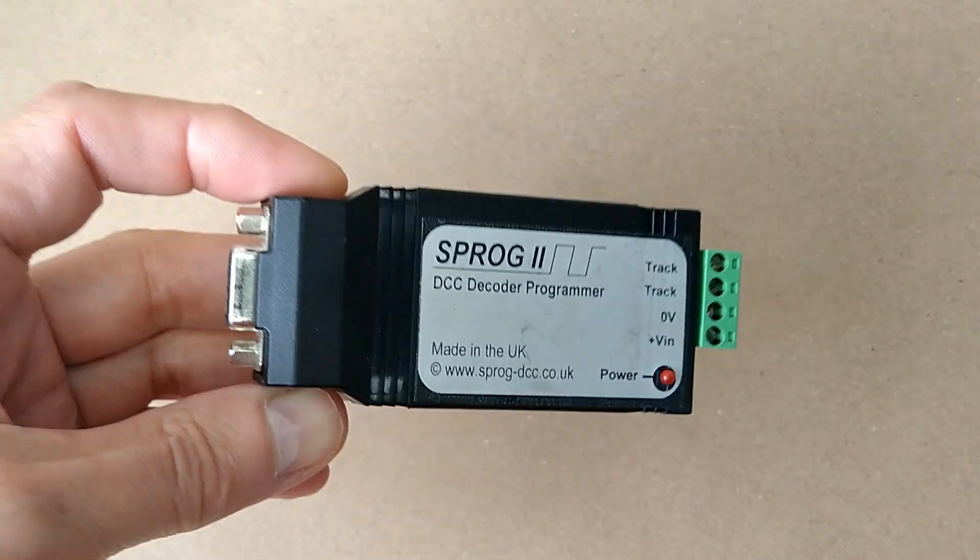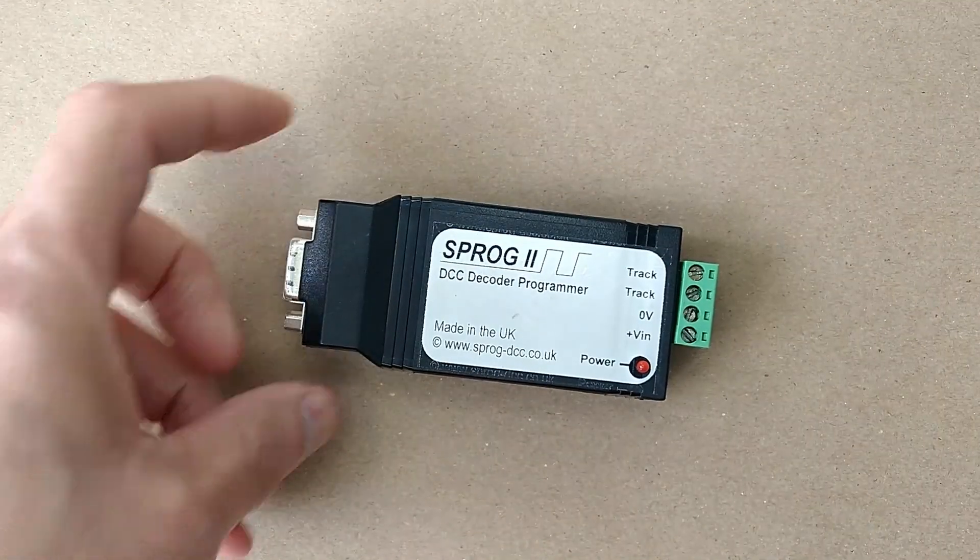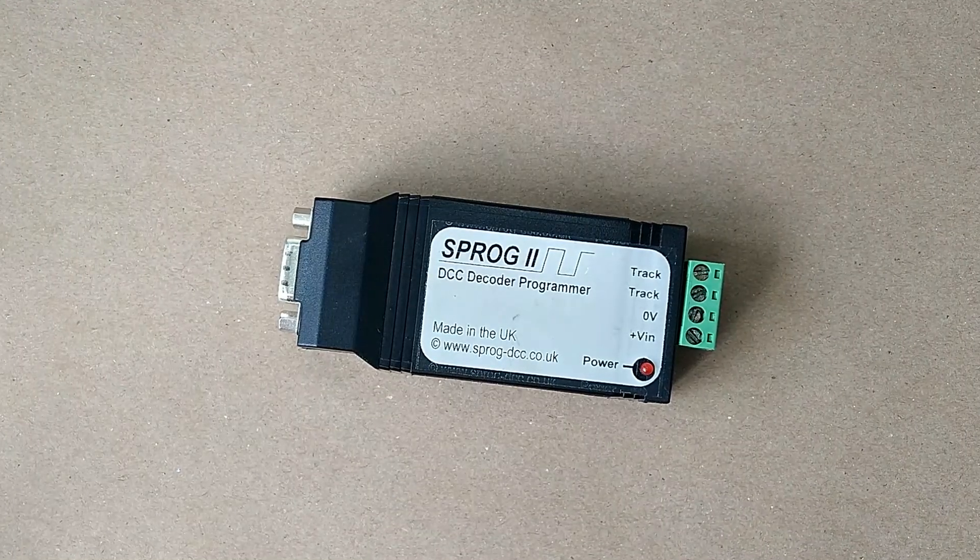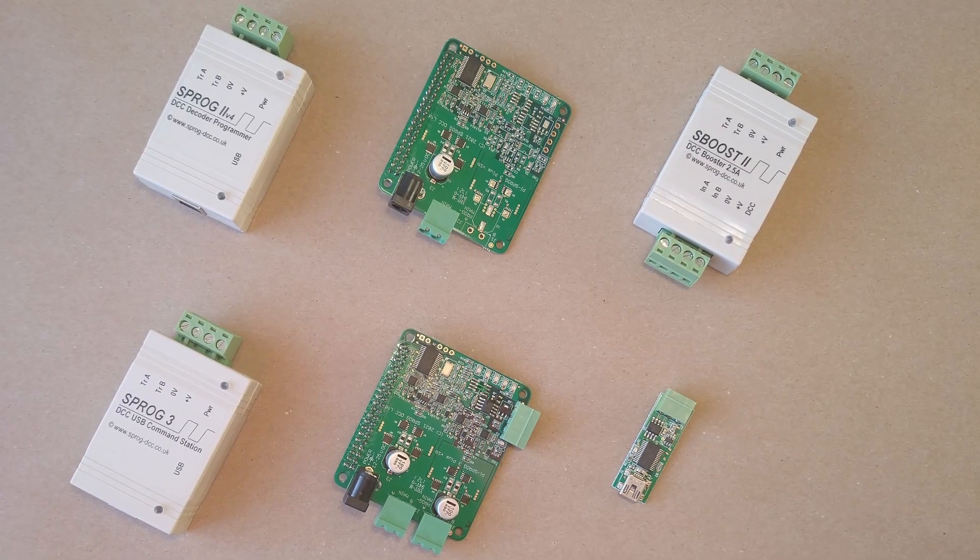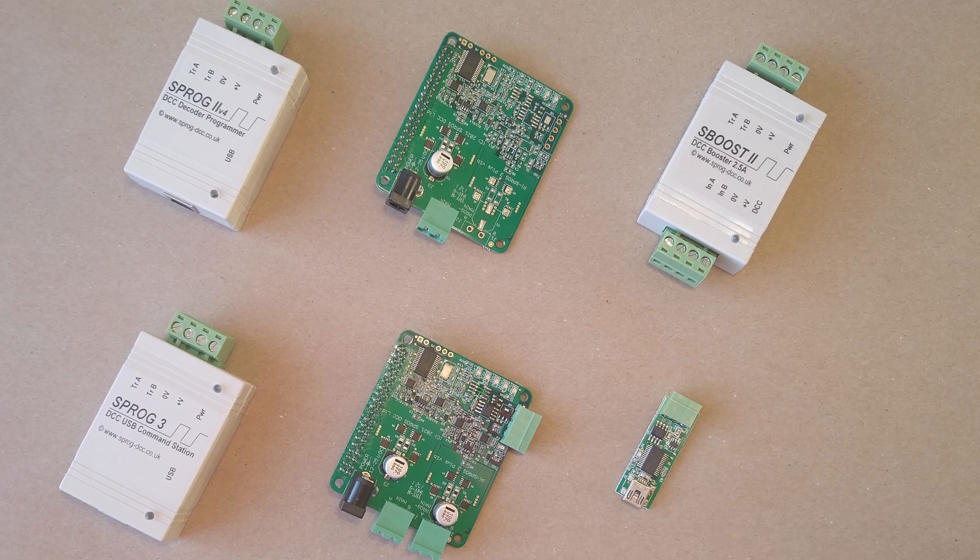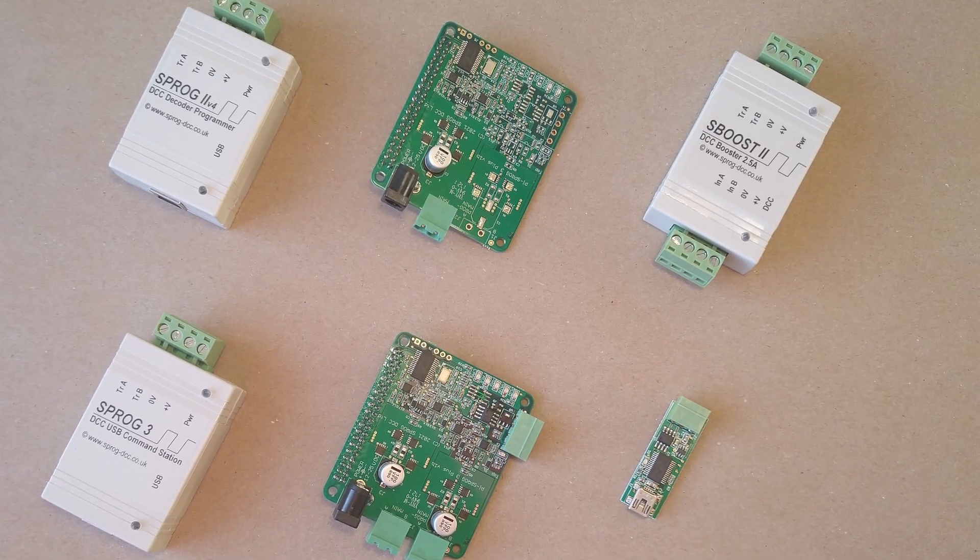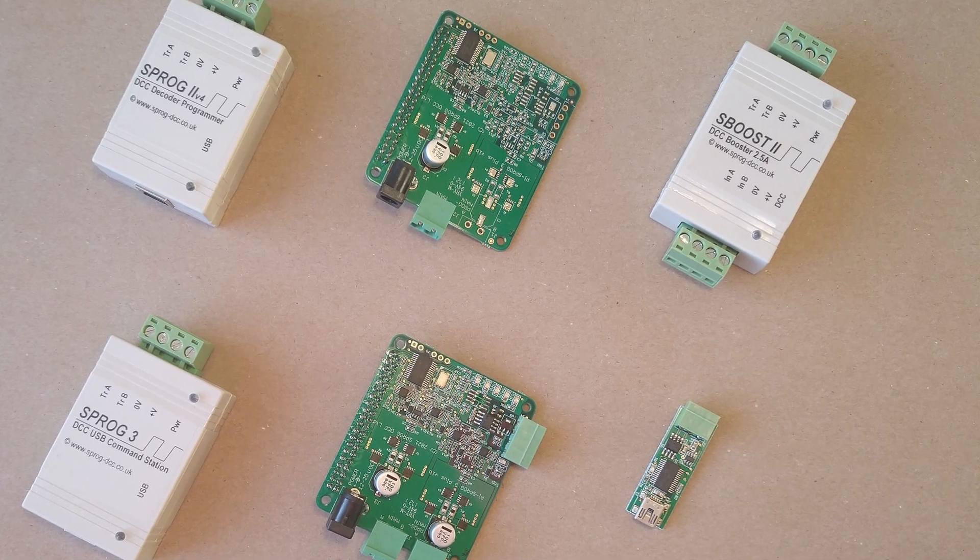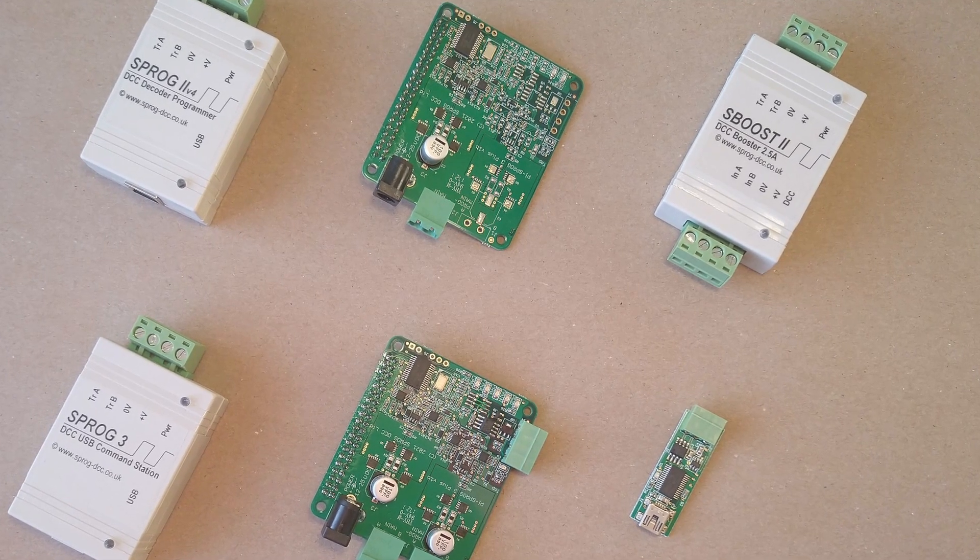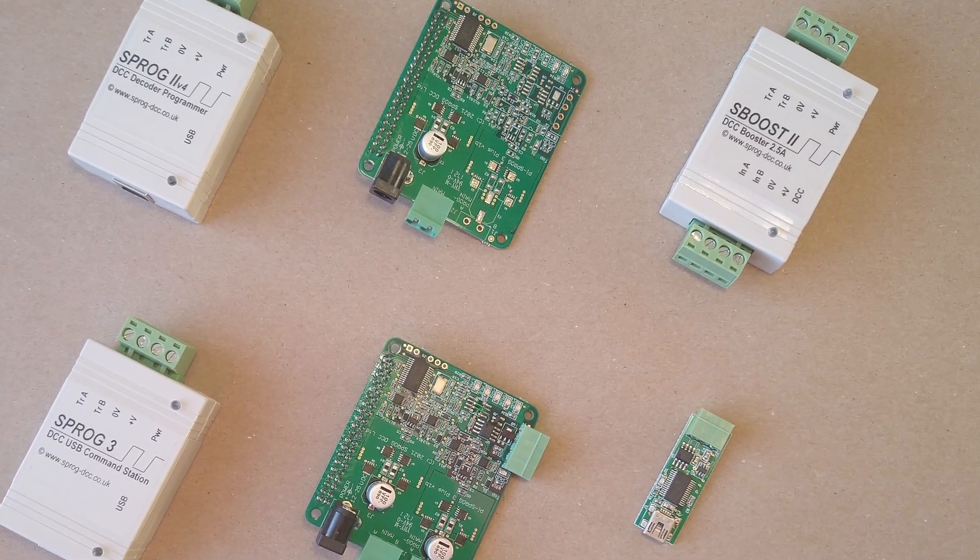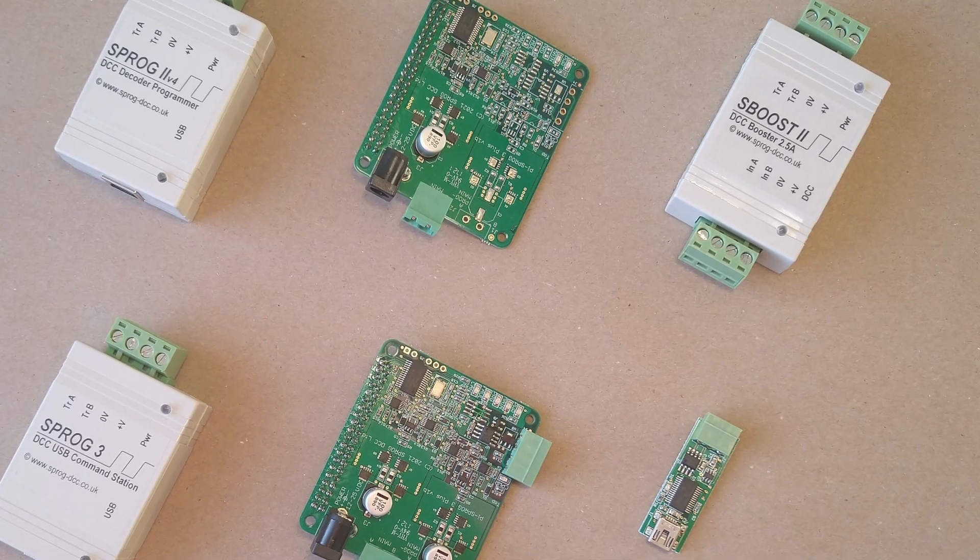Now, almost 20 years later, the Sprog is still the go-to solution for decoder programming using Decoder Pro, and we have a range of products to suit a variety of situations. Many early Sprogs are still in regular use and are still supported by the latest versions of software and operating systems such as Windows 11. We take pride in our products and service we offer.